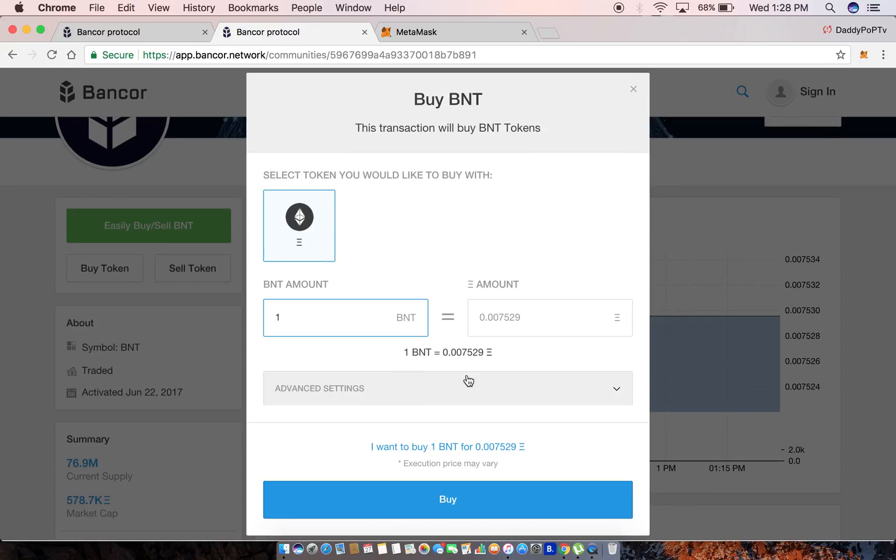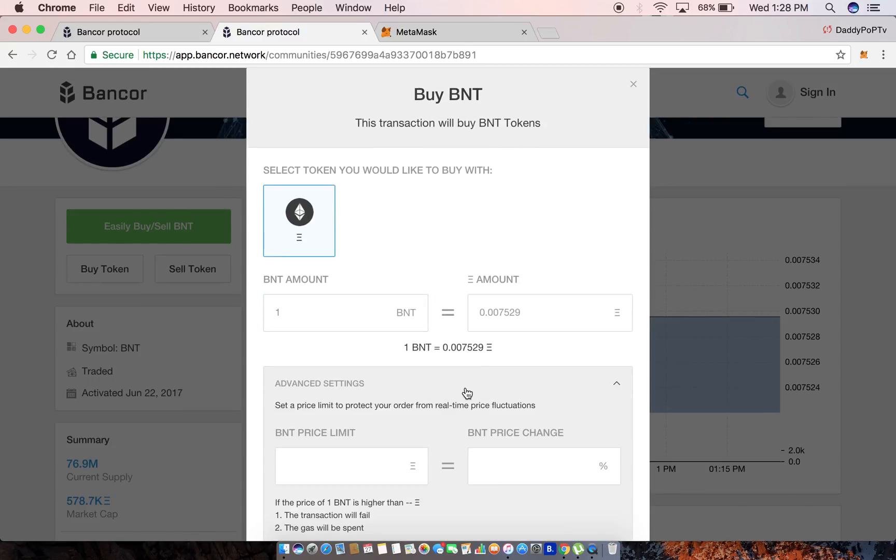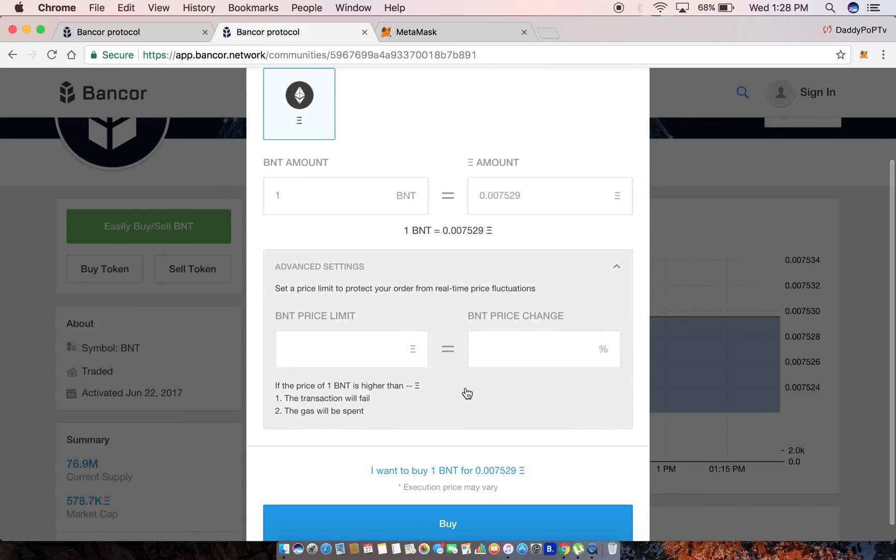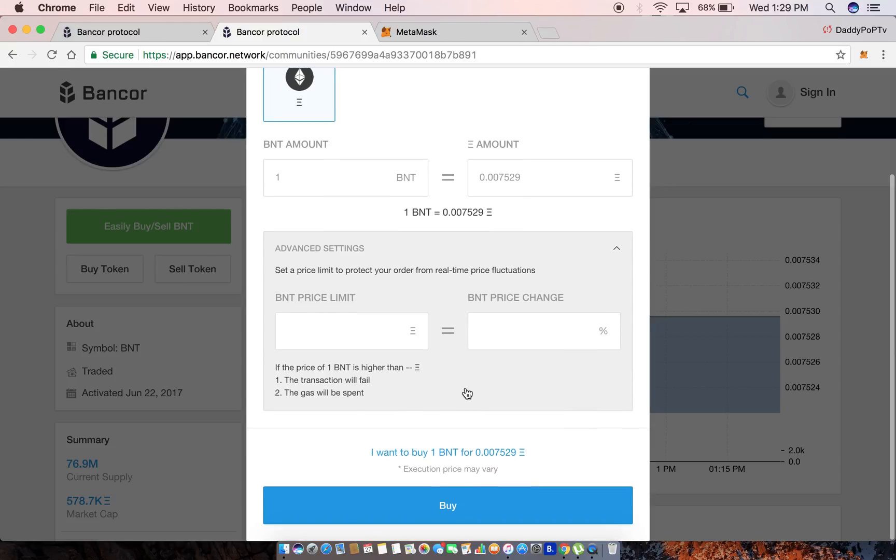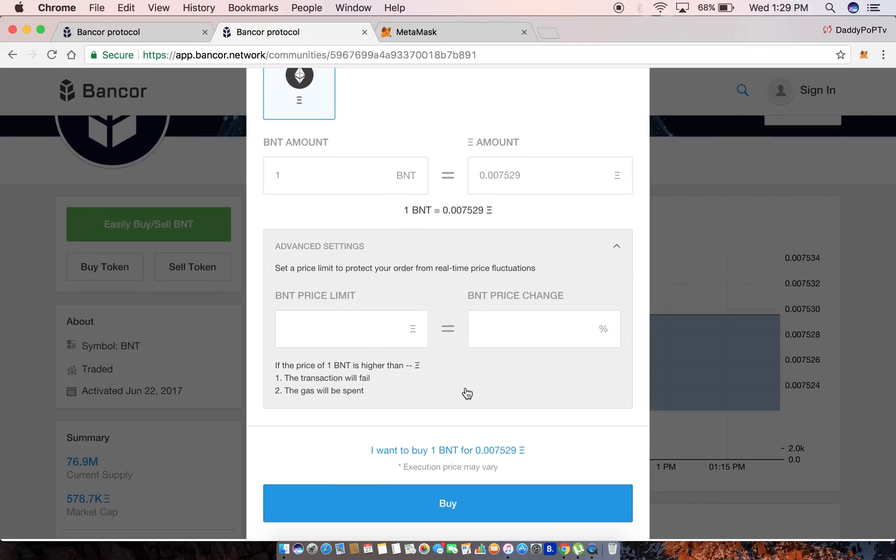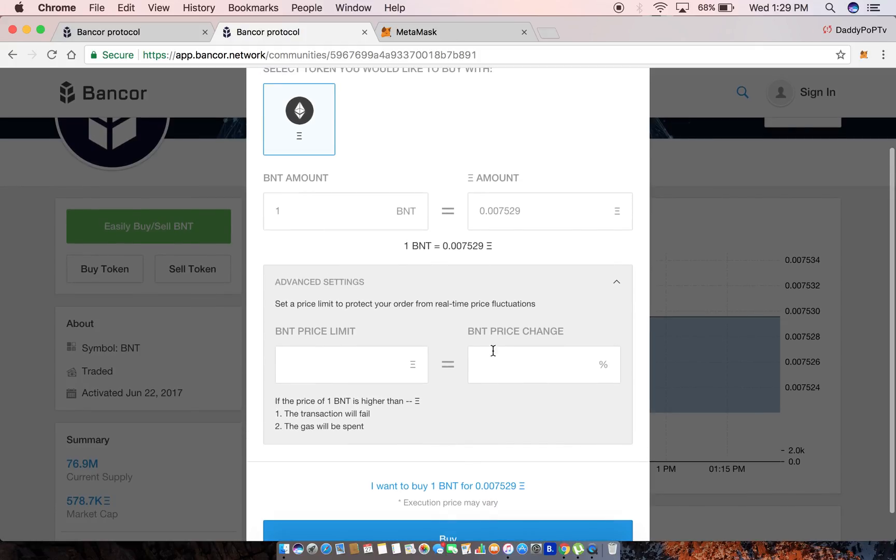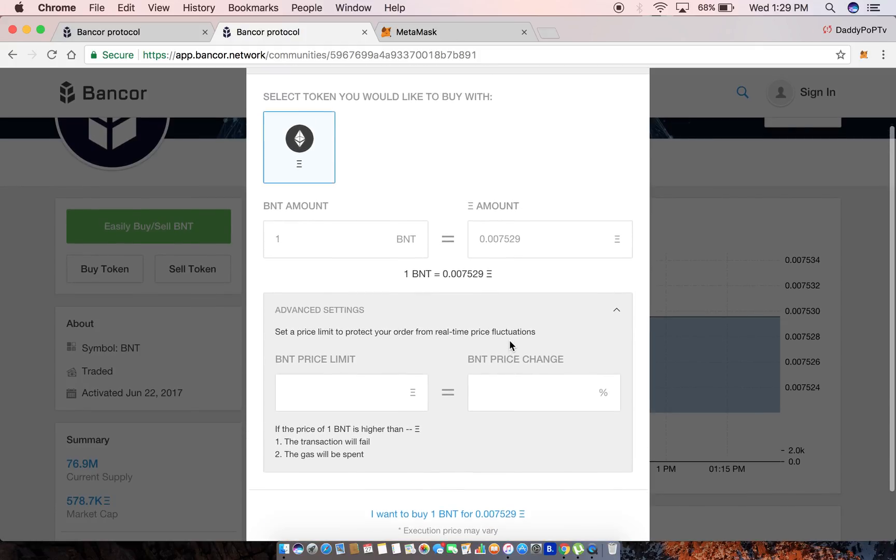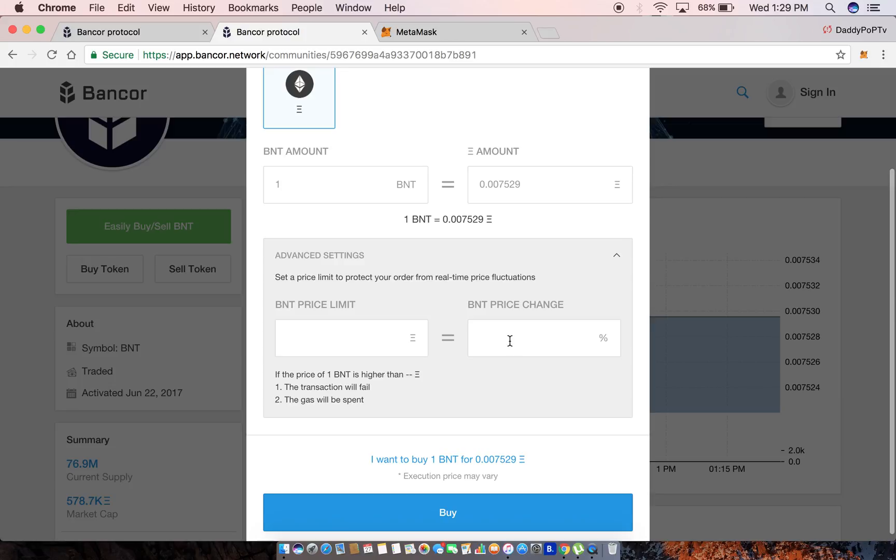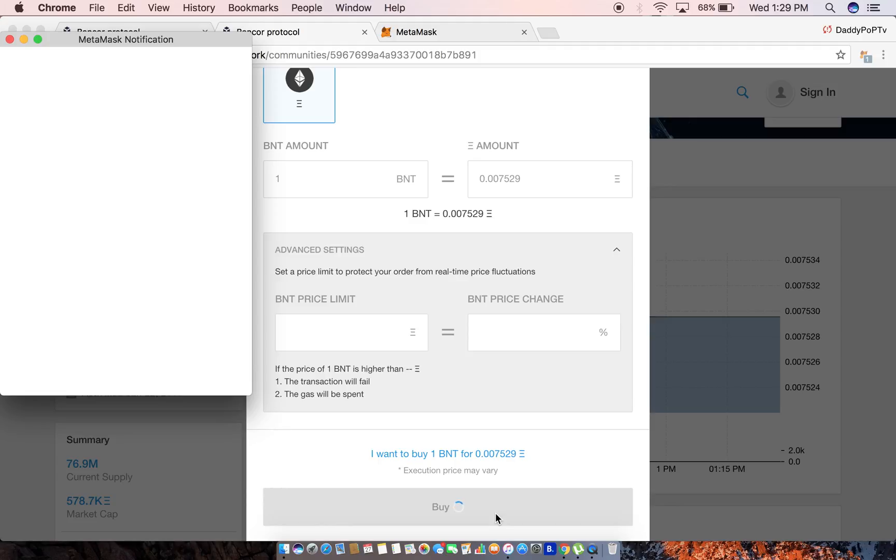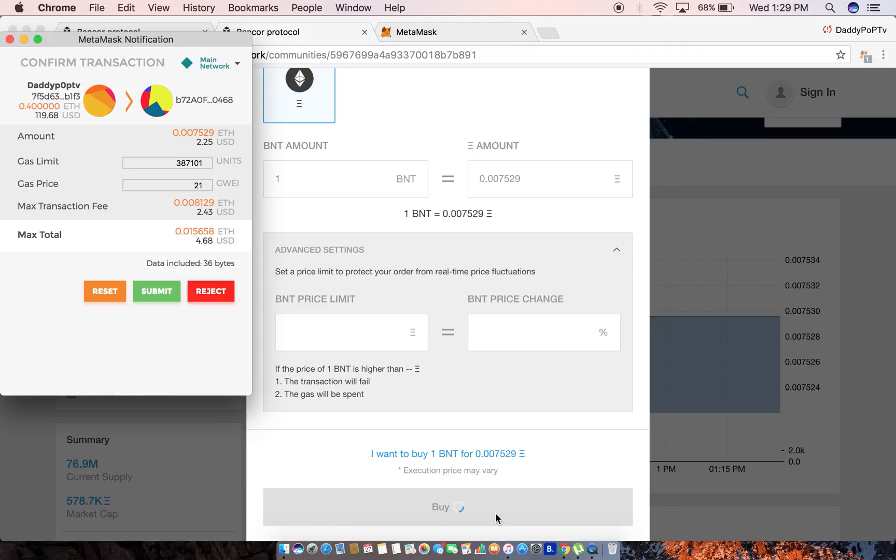You can hit advanced settings where you could do a BNT price limit and price change percentage - that's basically just gonna protect you against slippage for those who are doing large buy orders. Today we're not doing that, so I'm just gonna do one and I'm gonna hit buy. Then it's gonna pop up.